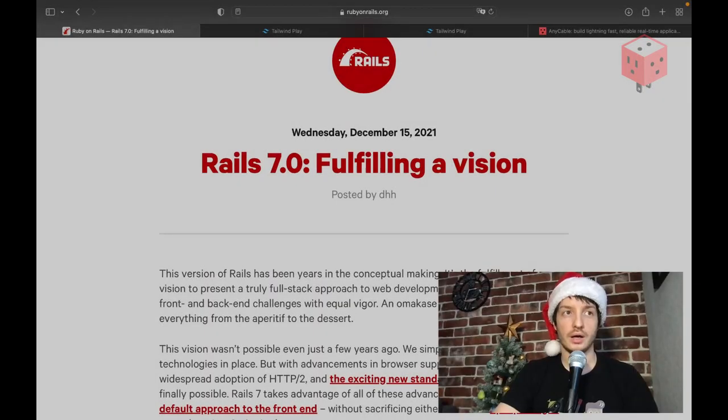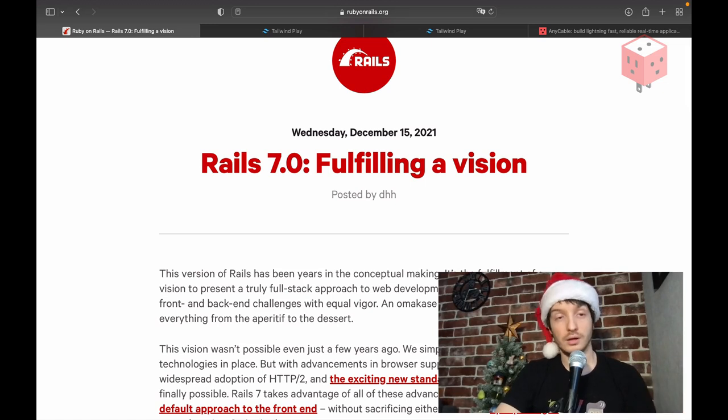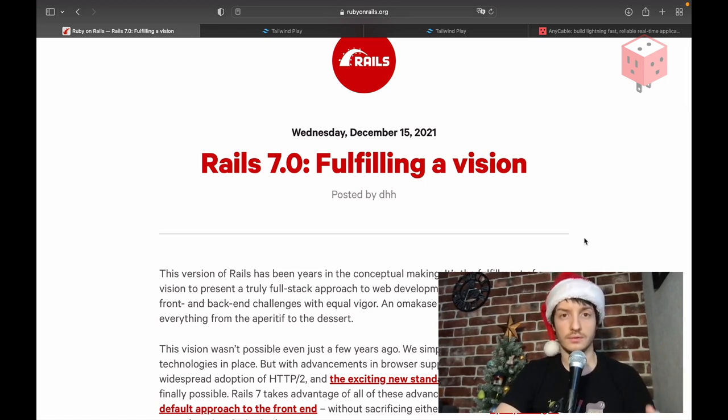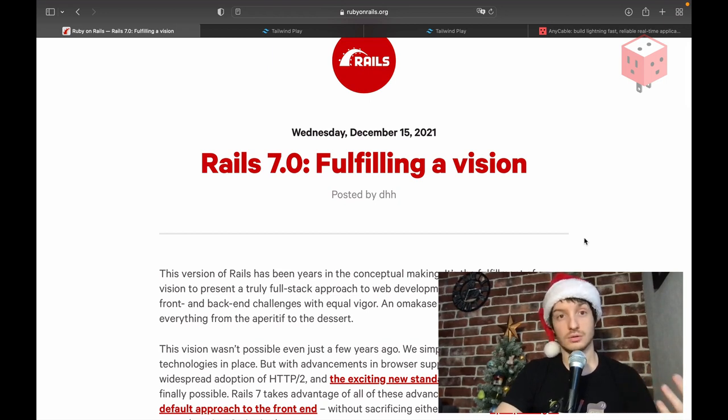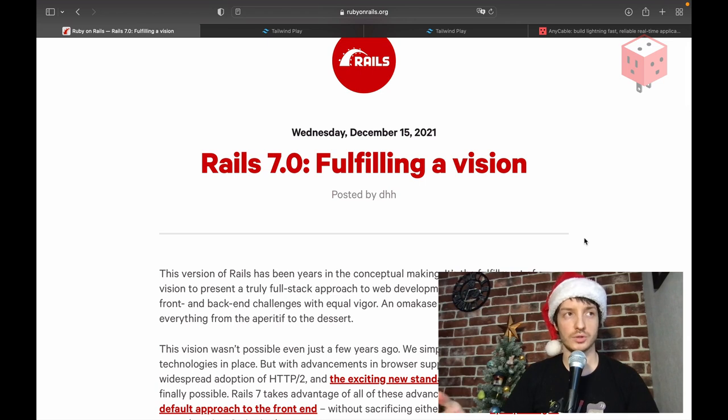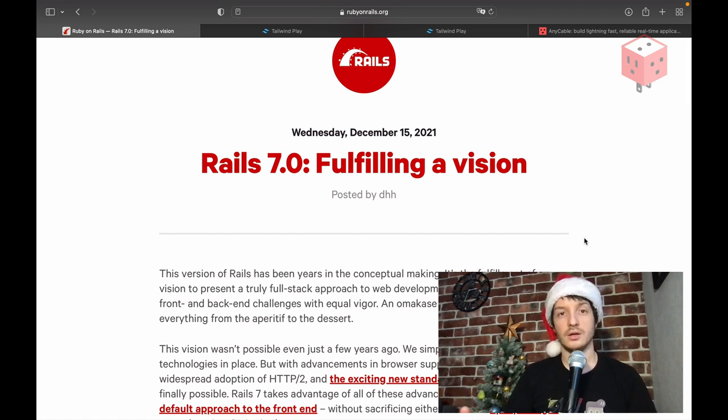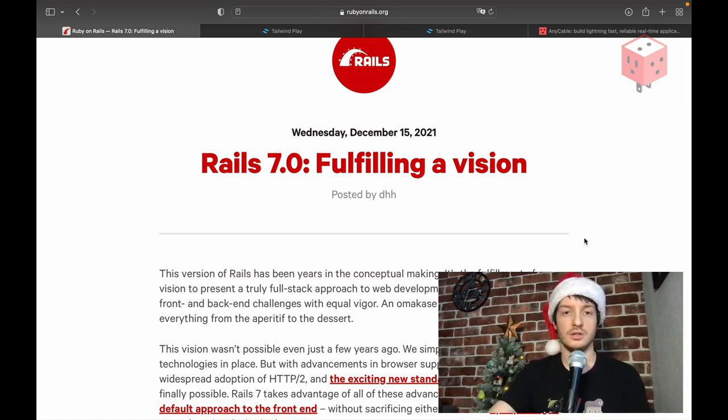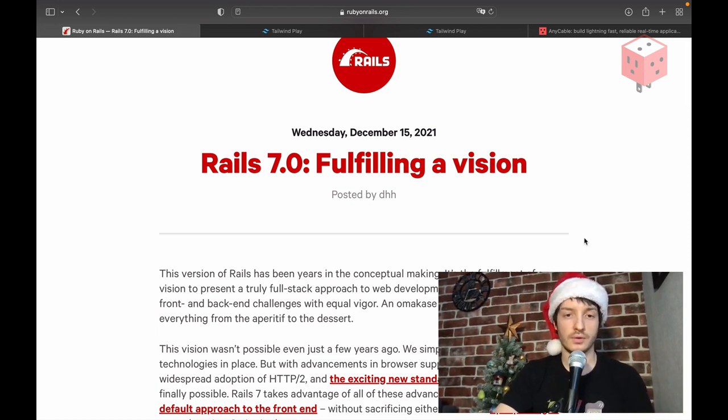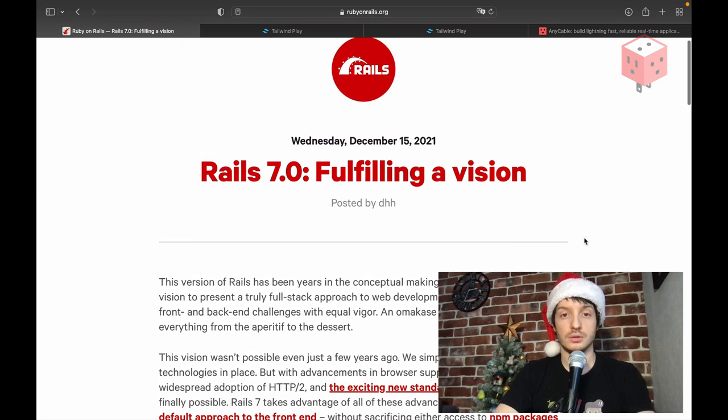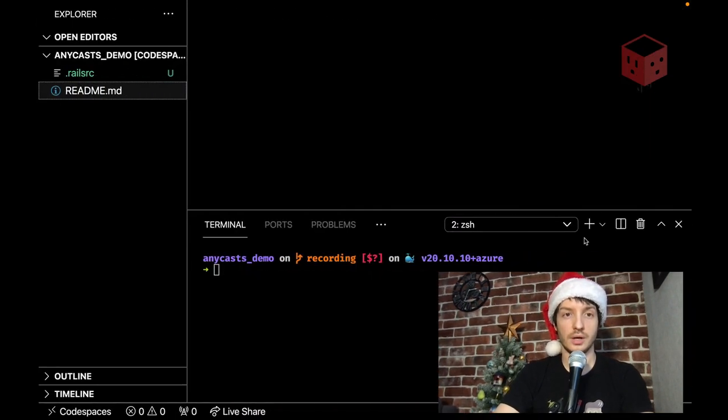So Christmas is coming and that's a special time for Ruby community because a new version of Ruby is coming in a few days and this year we also got a present from Rails team, Rails 7, new major release and I decided to give it a try and build something new, something from scratch and see how it is to build Rails 7 application with hotwire, with all the turbo stuff and of course we're gonna talk about any cable bit because we also had a new minor release with some neat features useful for hotwire apps first of all.